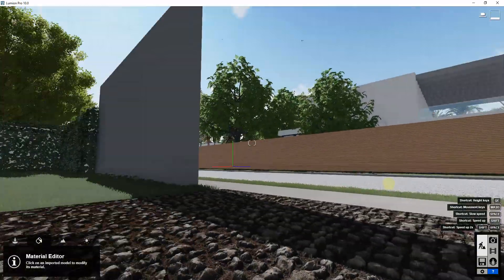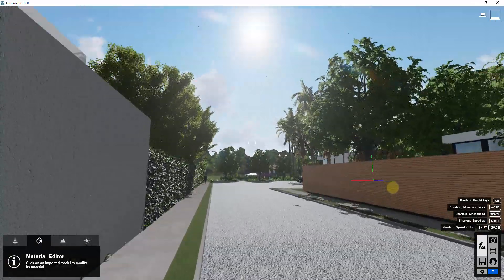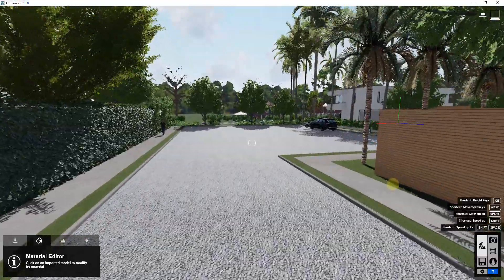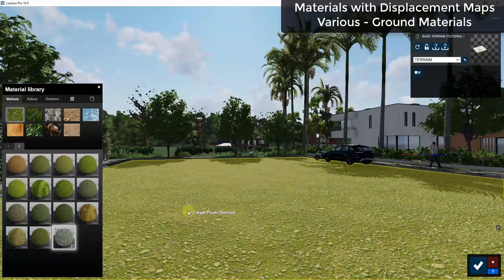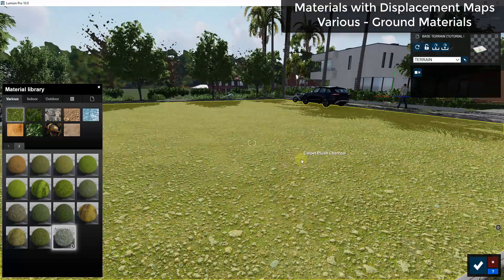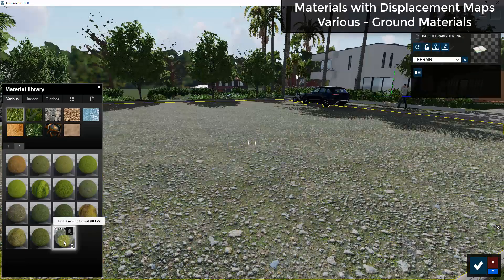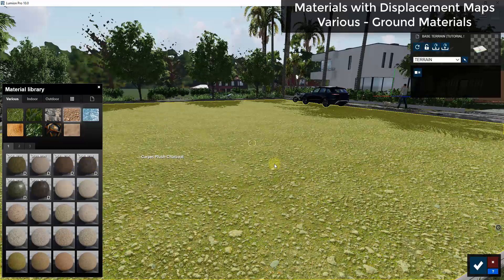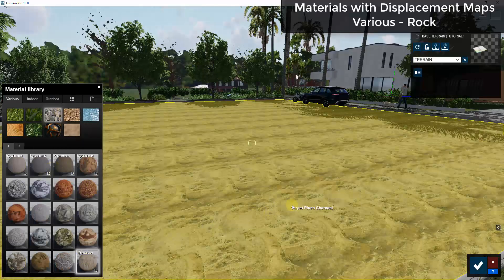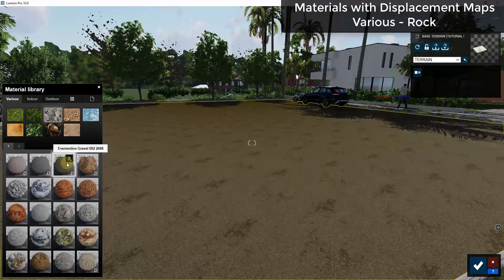Let me do a quick run through the different materials that have these displacement maps. One great place to use them is on ground materials — instead of looking like a big flat plane that you have to break up with a bunch of models, you can use ground gravel or soil materials to make your ground look 3D. There are a number of different ground materials in the soil section that work great for this.